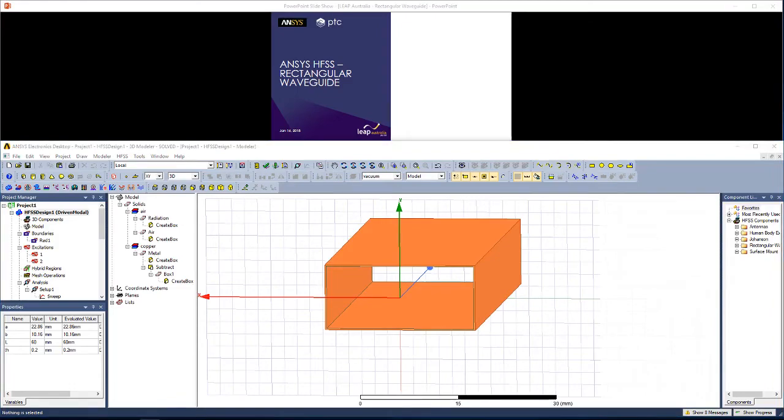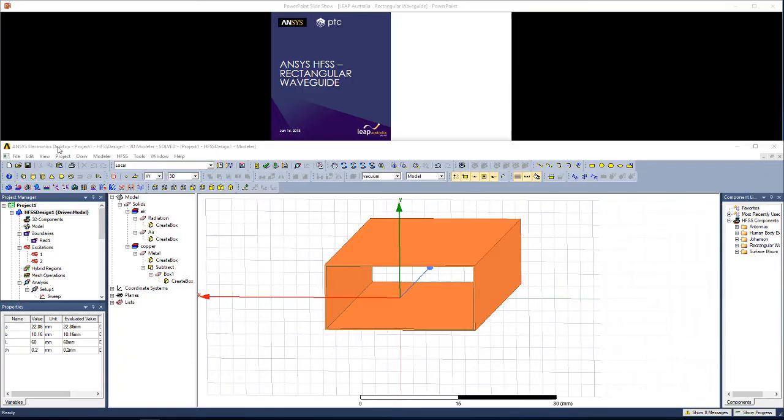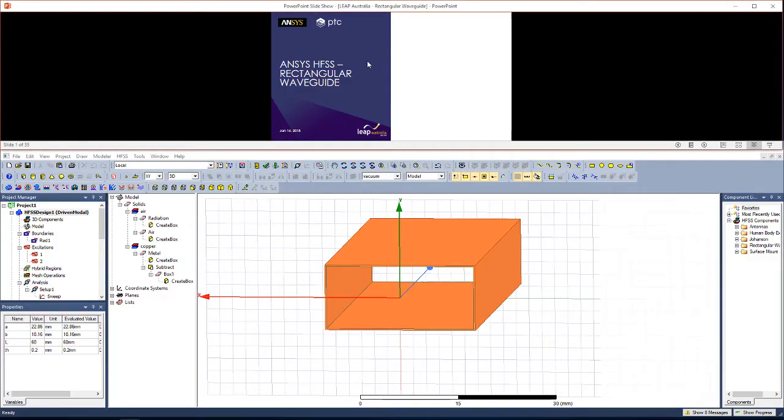Hello and welcome to this step-by-step demonstration on how to simulate a rectangular waveguide using ANSYS HFSS. In the top half of your screen you'll see instructions, and in the bottom half you'll see me using the ANSYS Electronics Desktop 2017.2 interface to simulate the rectangular waveguide shown.